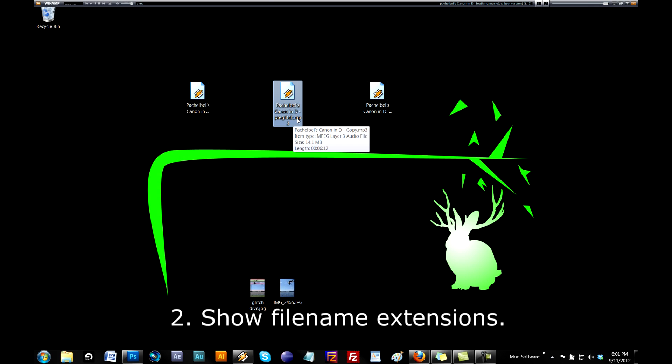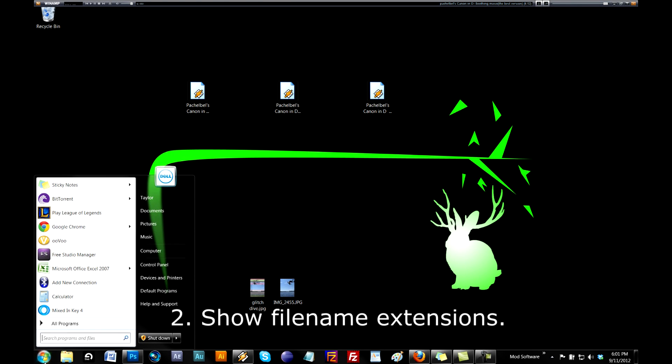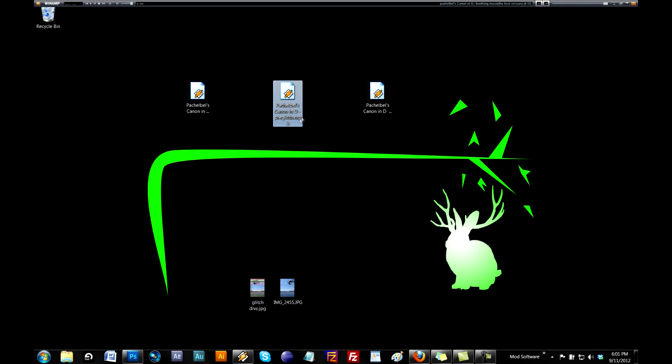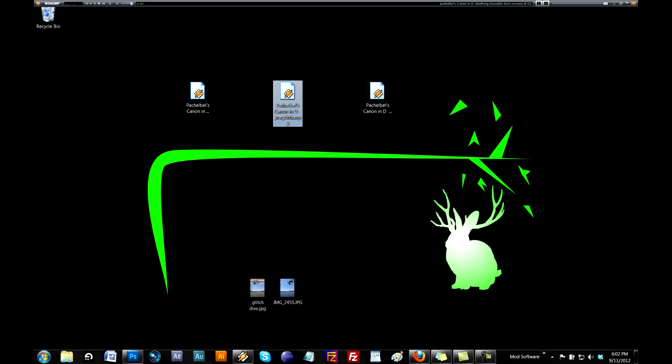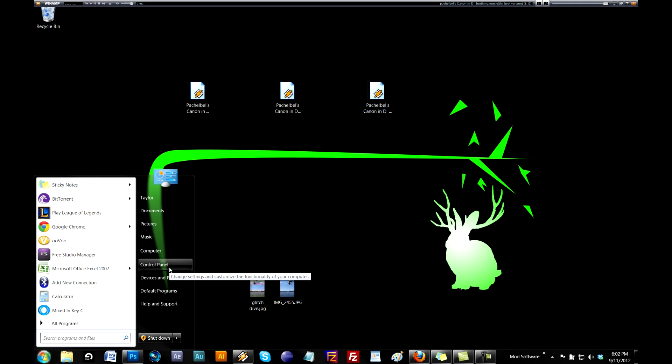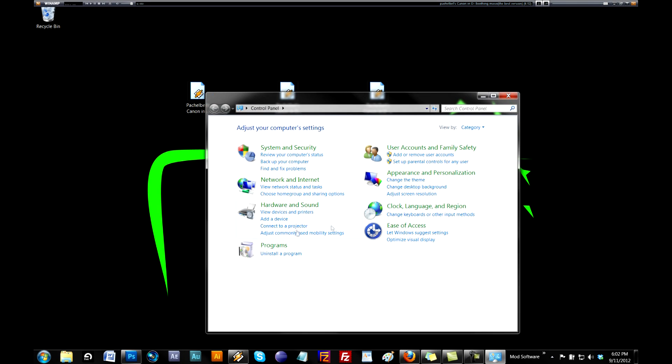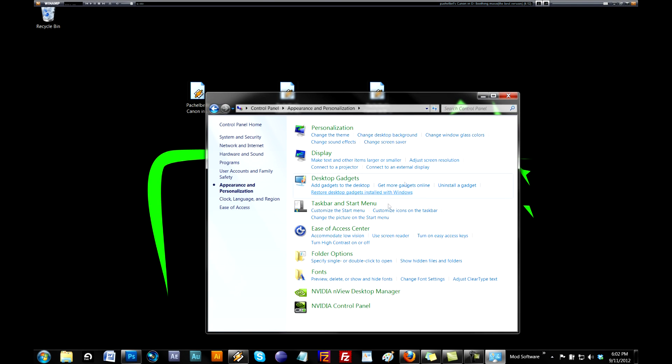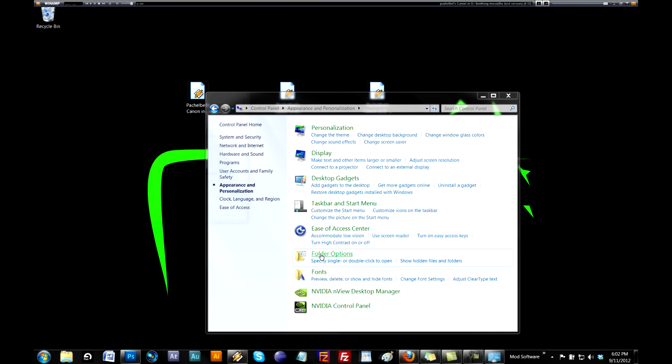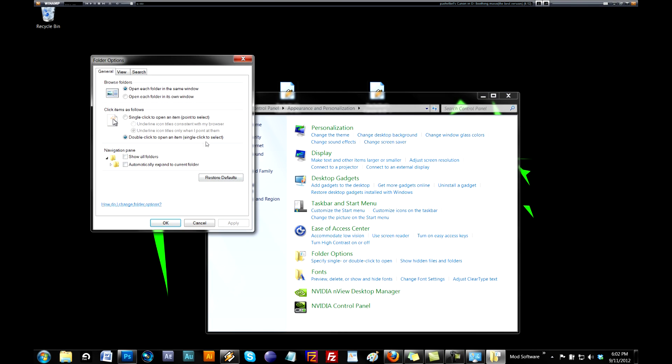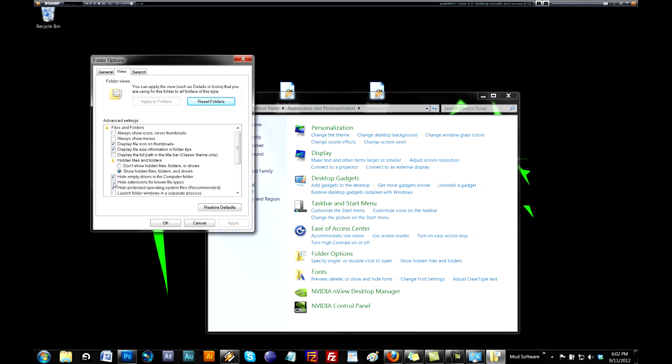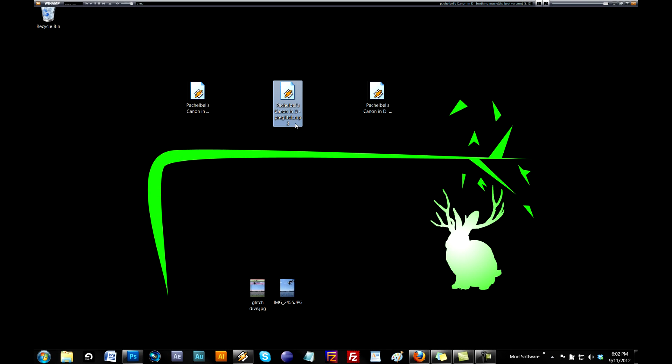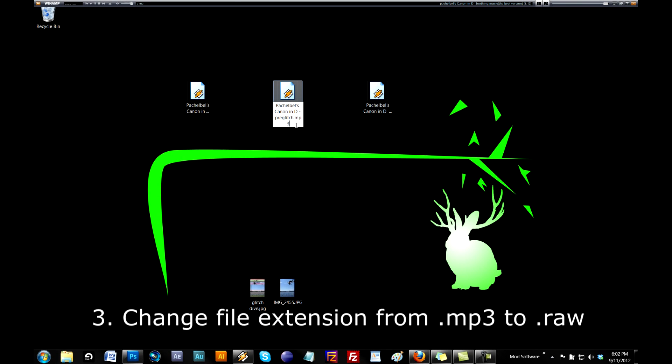If you can't see this .mp3, that means you do not have file extensions shown in Windows. If it doesn't say .mp3, you want to go to Control Panel, go to Appearance and Personalization, Folder Options, go to the second tab of View, and then you want to uncheck it. Make sure that's unchecked, hit Apply, hit OK, and now you can see .mp3.